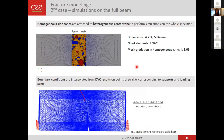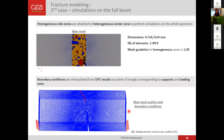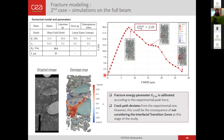We therefore moved to the second case of simulations, simulating the whole specimen. We constructed the homogeneous part of the mesh and attached it to the heterogeneous middle part to simulate the whole specimen, interpolating boundary conditions on points of straight lines representing the loading point and the supports. In this configuration, we can measure reaction forces and calibrate the fracture energy of the cement paste according to the maximum experimental force. However, the modeled fracture propagation deviates more from the experimentally observed one in this case.